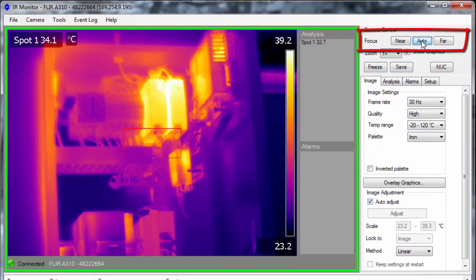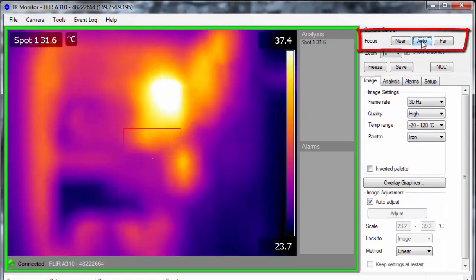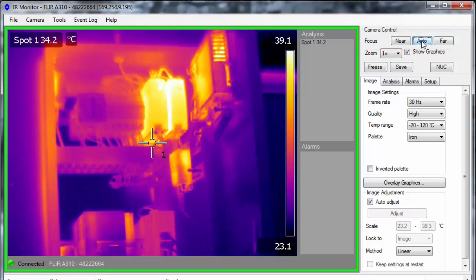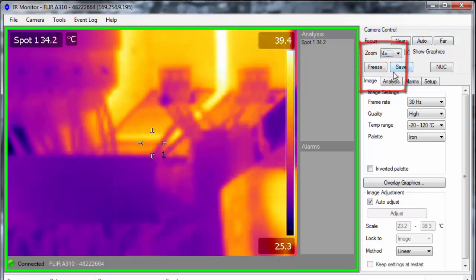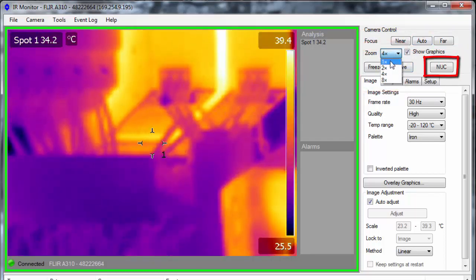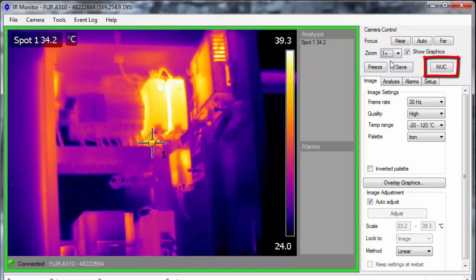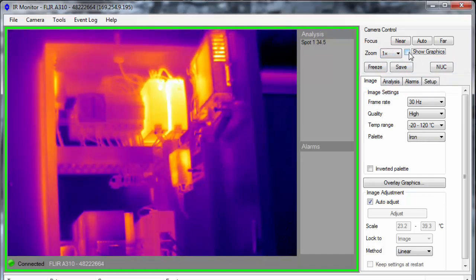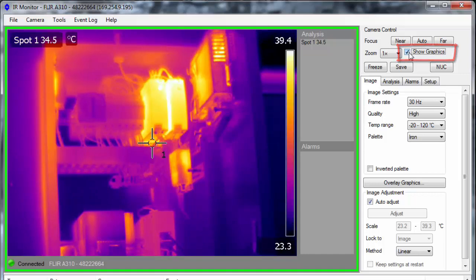Basic controls such as focus, digital zoom, and auto calibration are accessible through the camera control panel. By checking the Show Graphics option, you can also enable or disable the overlay graphics.